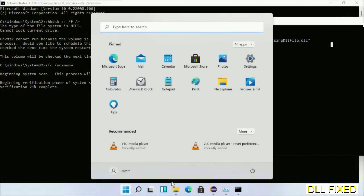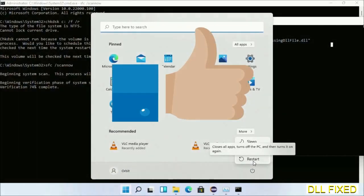After everything is done, click Start menu and restart. Before you restart, just hit like on the video.